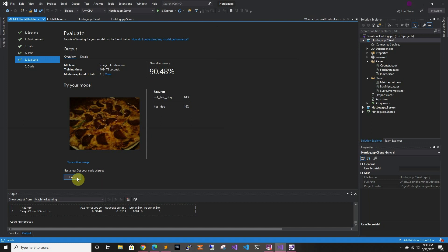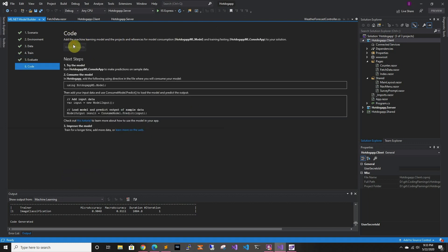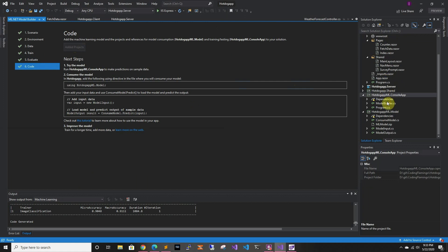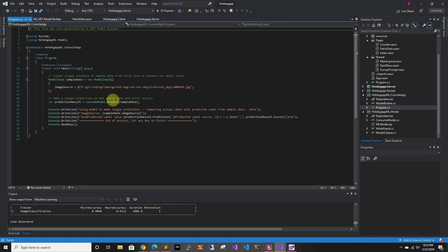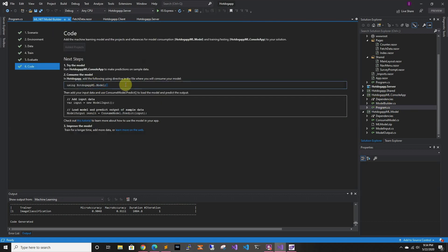So now that it works, we go to the next step and this will add two projects — it added the model and it adds a sample console app. If you go to the console app it'll show you how it works and how you can call it. Basically it tells you to add the model, then add the model input and the data. That's basically it for this tutorial. In the next one we're going to look at how to actually implement it into our code, upload the picture, and get the result. Thank you for watching and I'll see you in the next one.